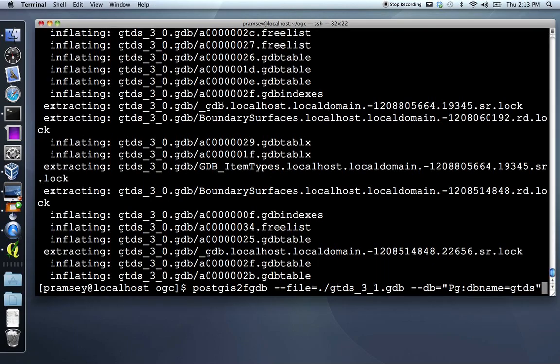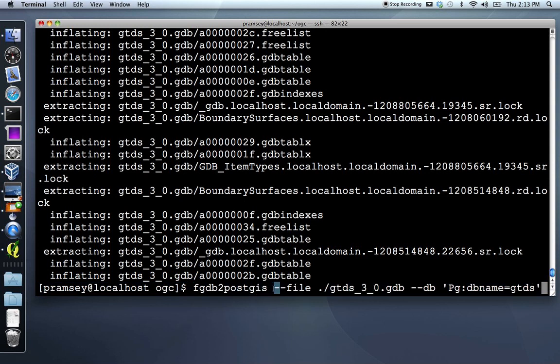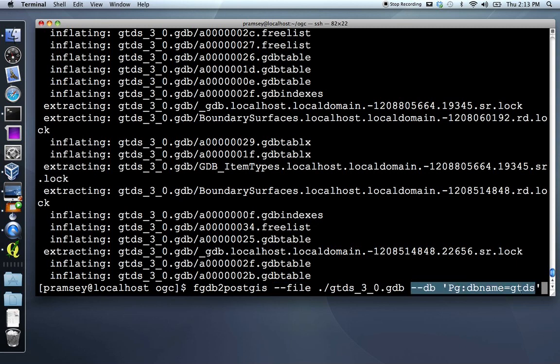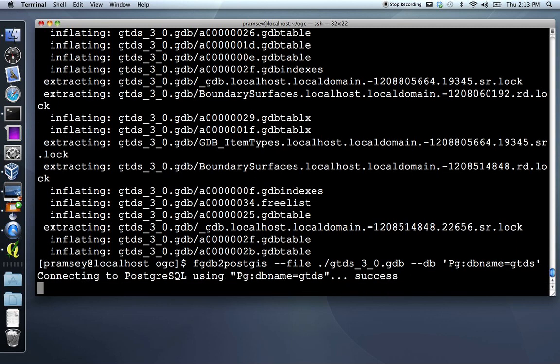So now that we've unzipped the zip file, we can run the FGDB to PostGIS command. The input is a file and the output is a database connection string. So here we go. First thing it does is connect to the database, which is quite quick. And then it has to read the metadata in the file geodatabase. There's about 49 layers in this database, so it takes a little while to read it. But once it's done, it zips along pretty quickly, loading the layers.